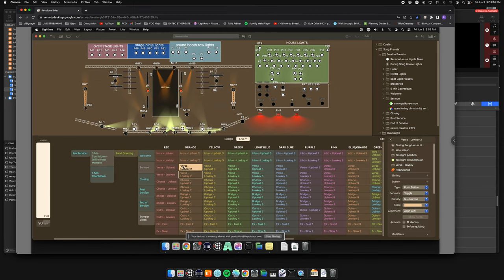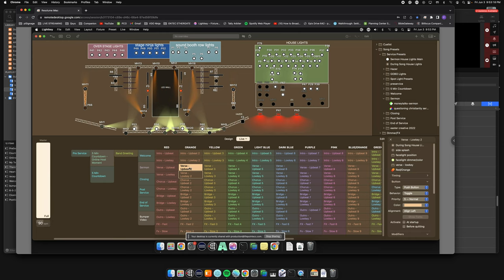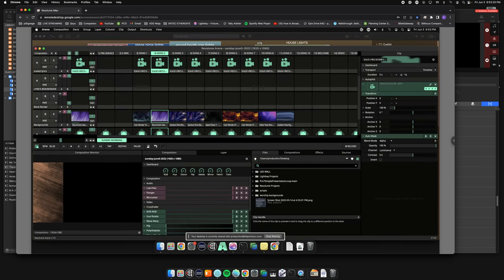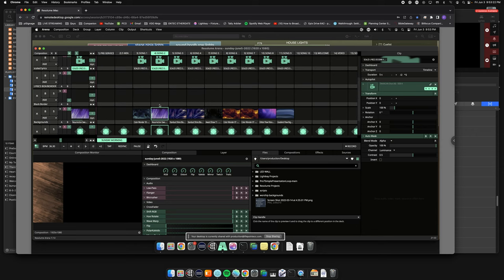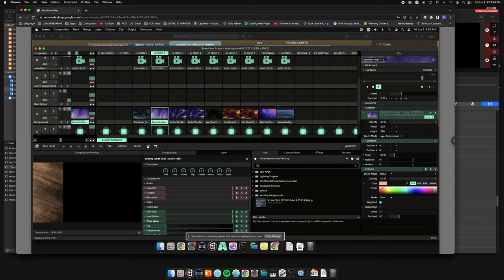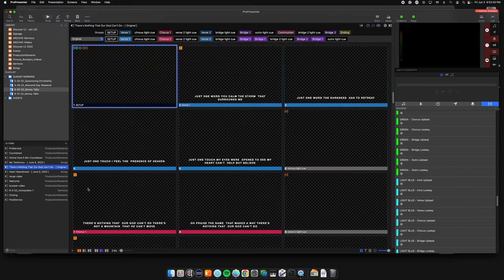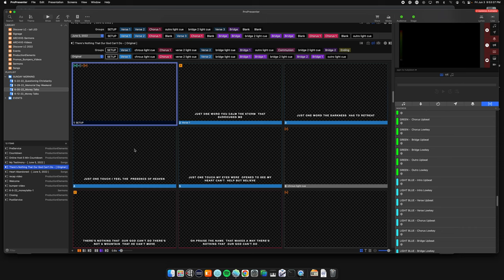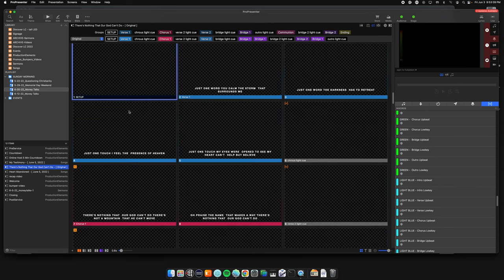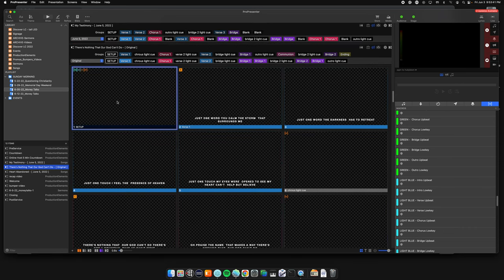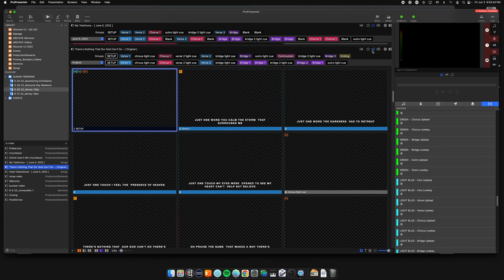Back on the Resolume computer, you'll see there it is — verse upbeat — and it's on song two, just like that. The background is purple but I have a color overlay on it making it orange, which makes it really easy to change colors if I like the background but not the color.